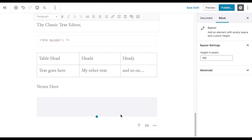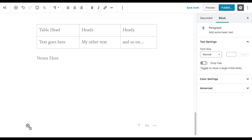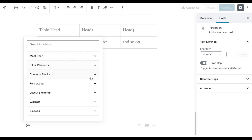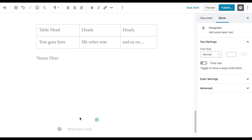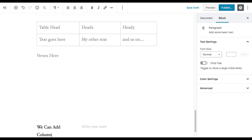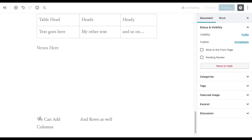With layout elements, you can add columns, buttons, and spacers. The spacer block lets you add custom spacing, similar to what many page builders offer. The columns block lets you define the number of columns — the maximum is six and the minimum is two — which is a great new feature.